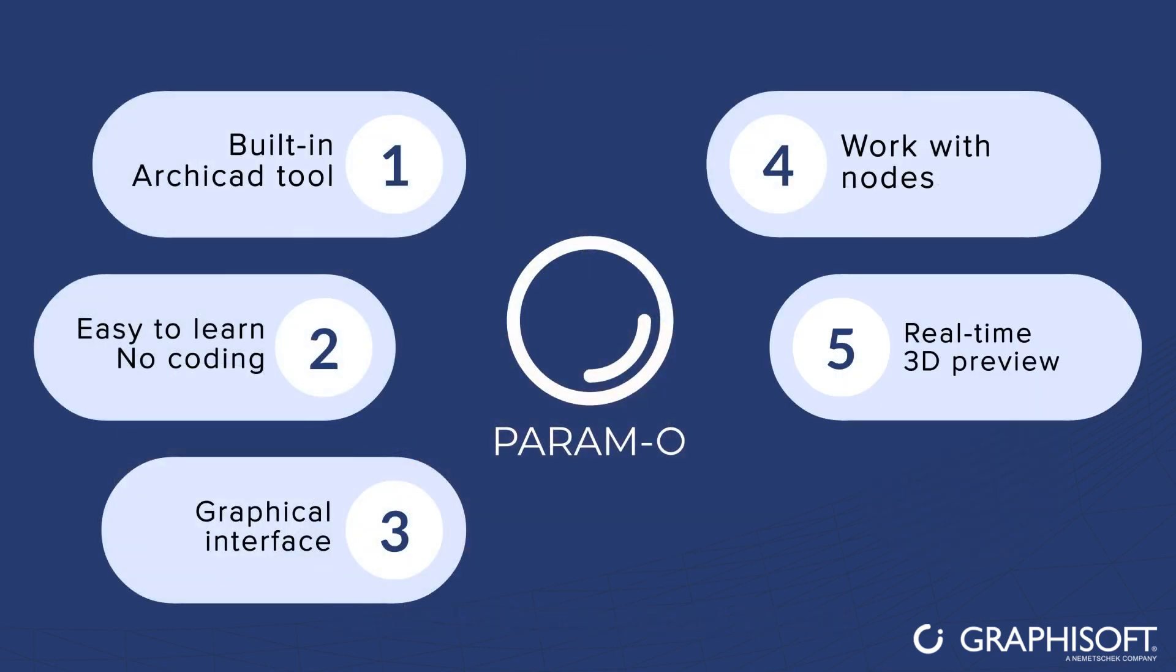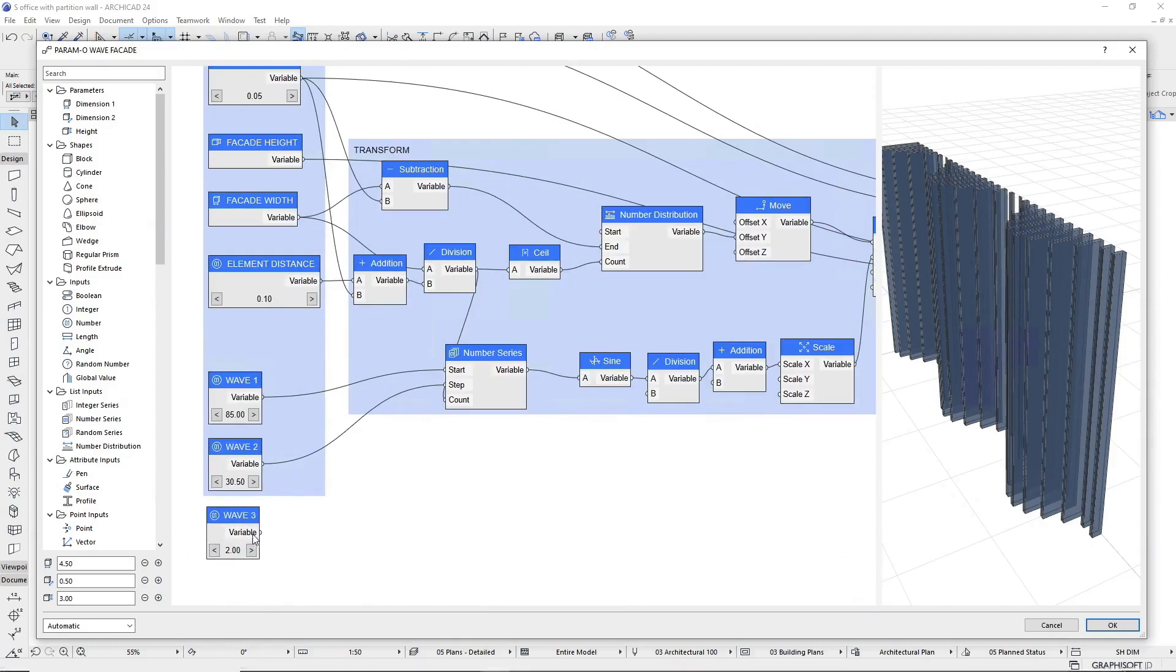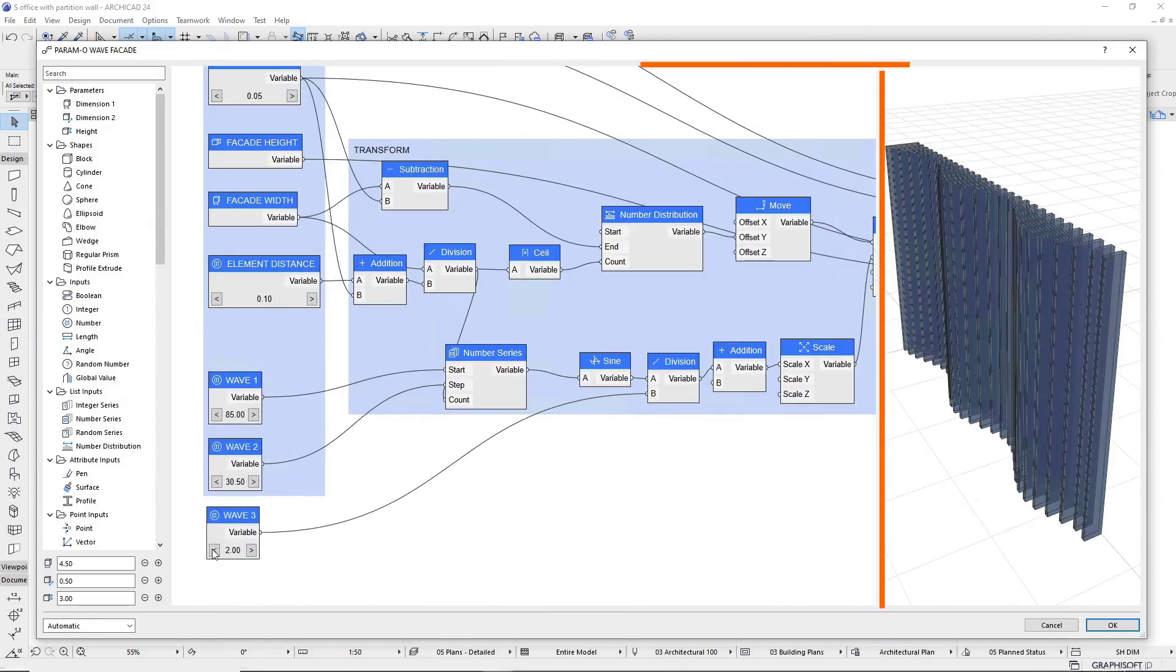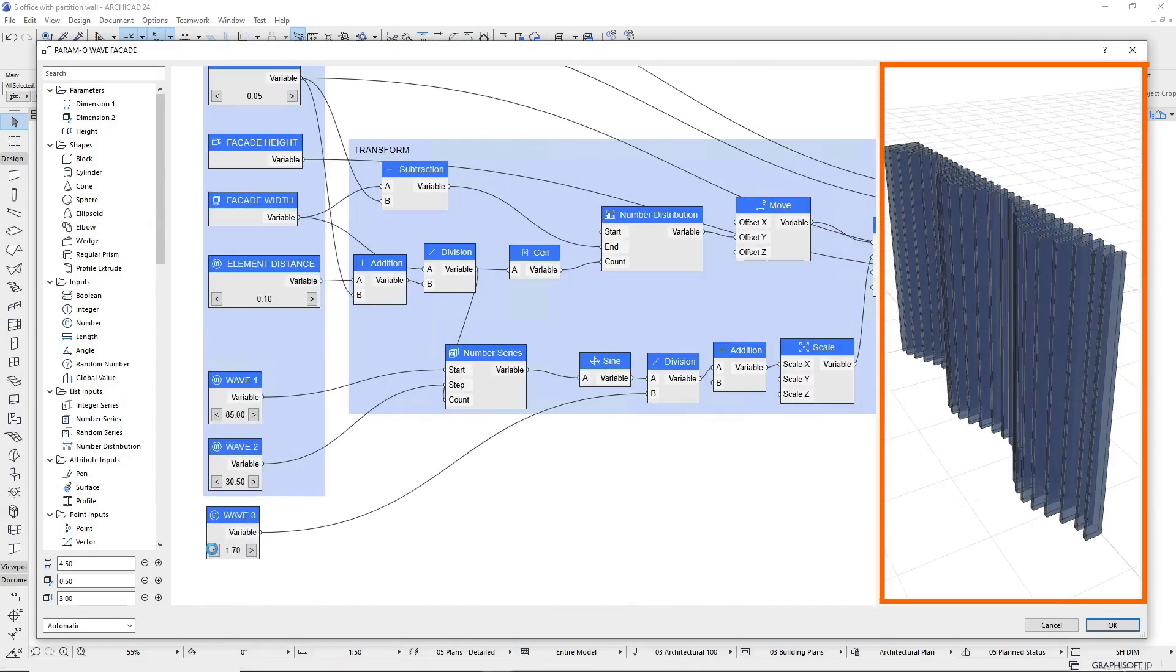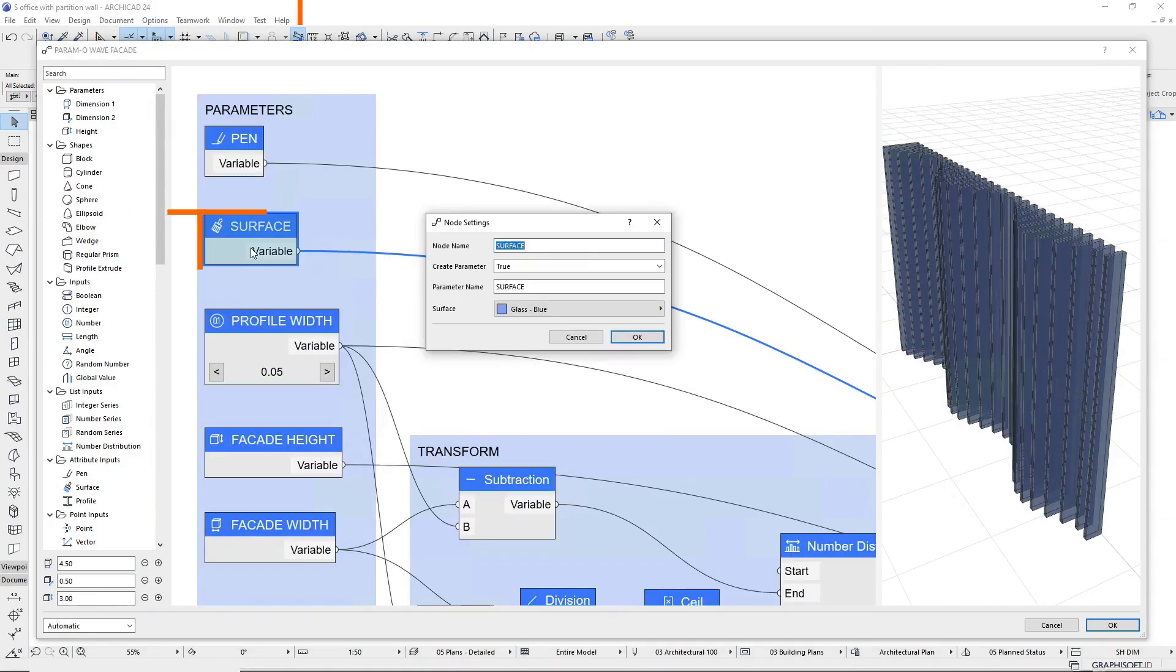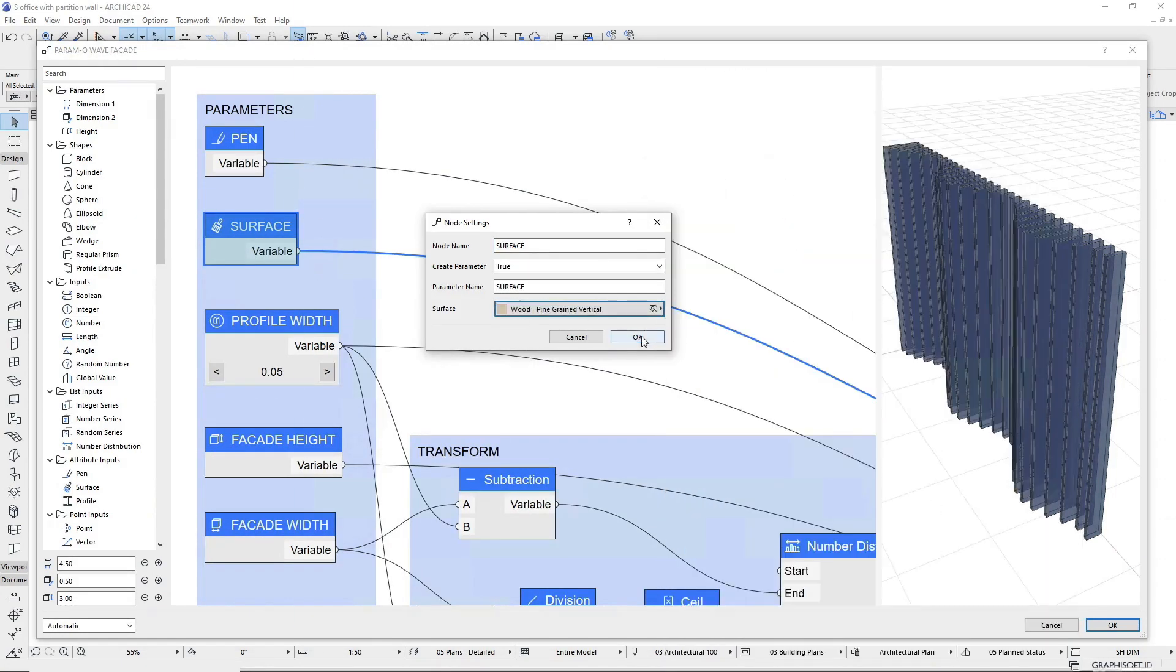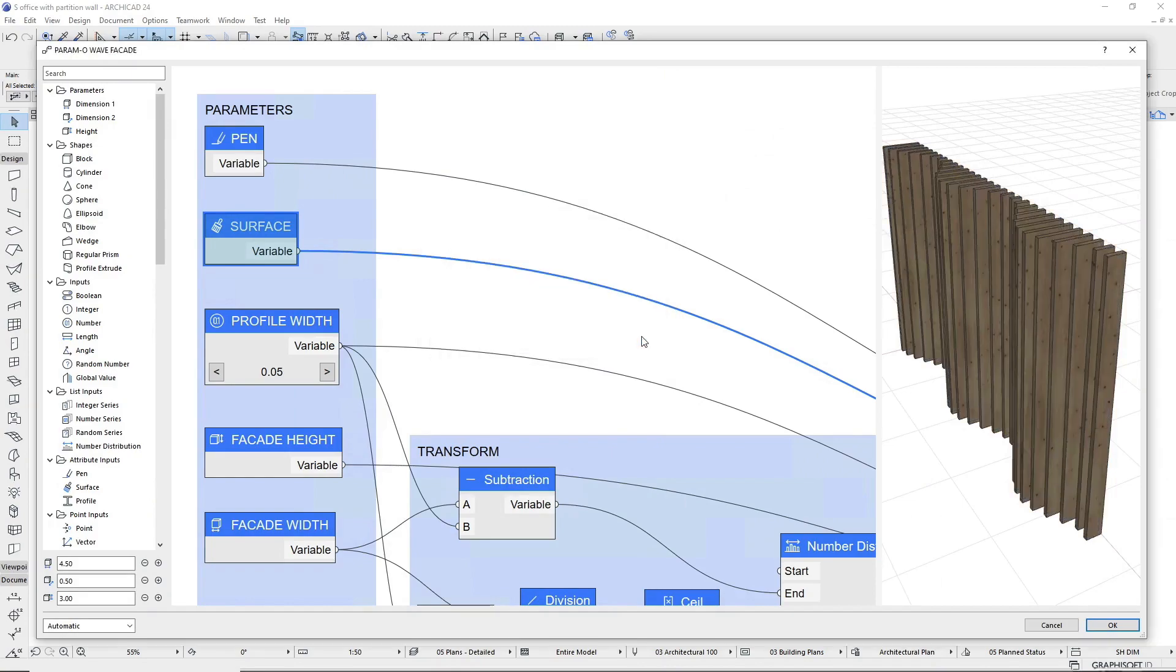Organize the nodes however you like. Connect the nodes graphically to see the results in a real-time 3D preview. Double-click on a node and go to its settings. Define a different color in the surface node, for example.